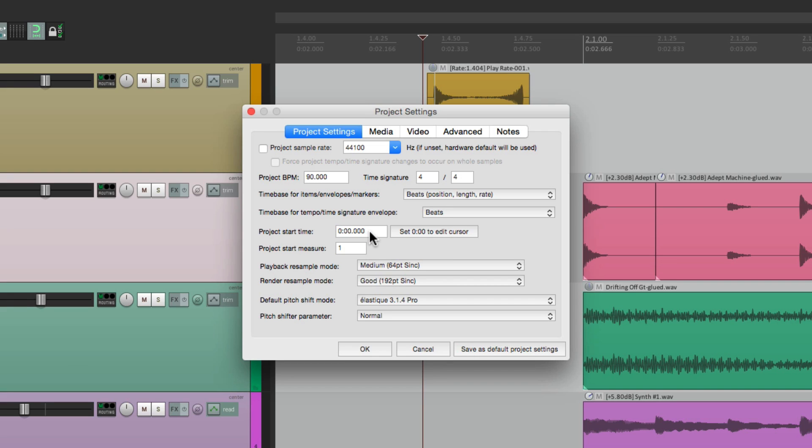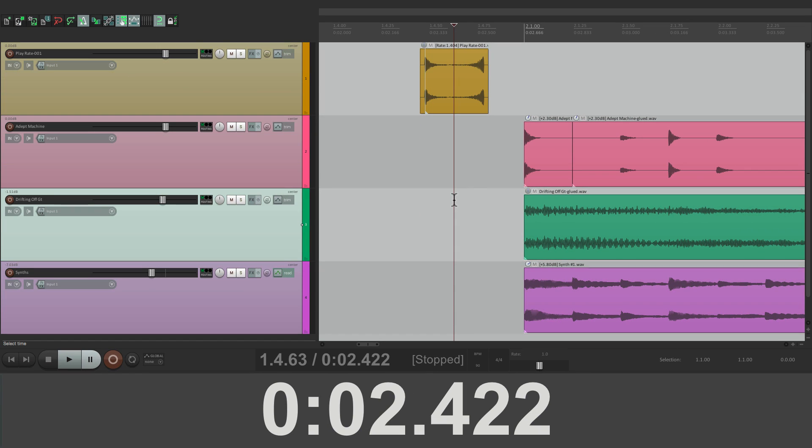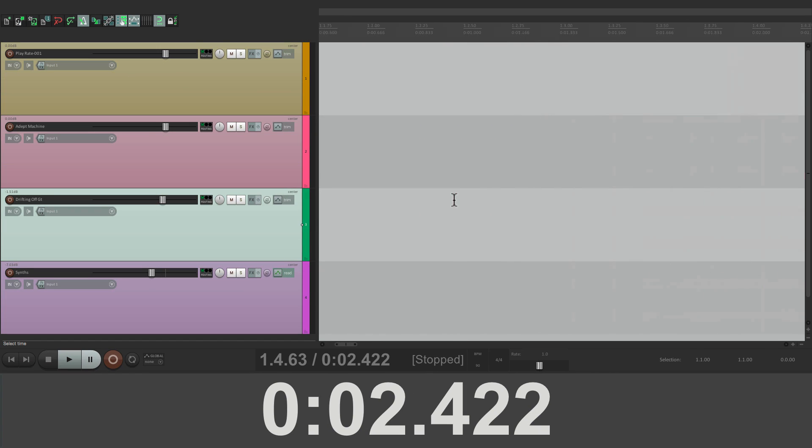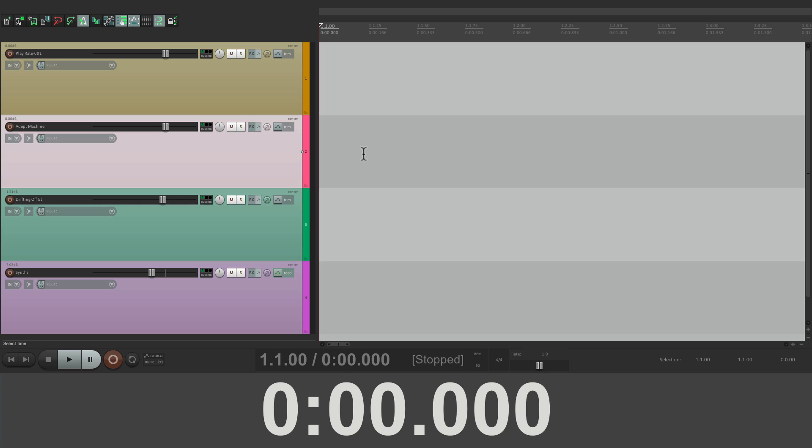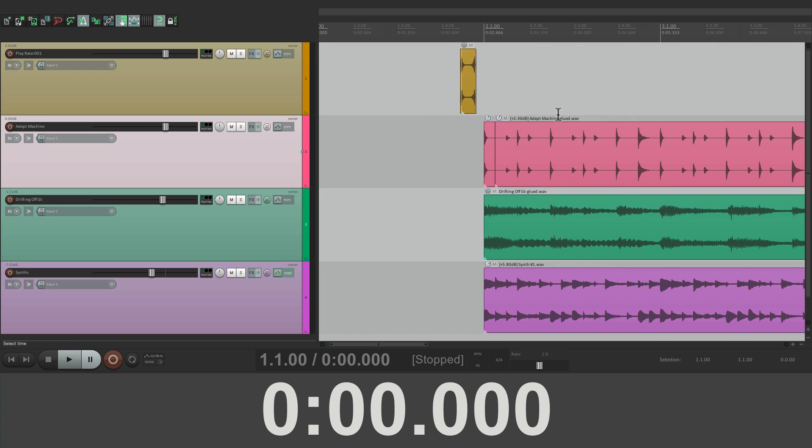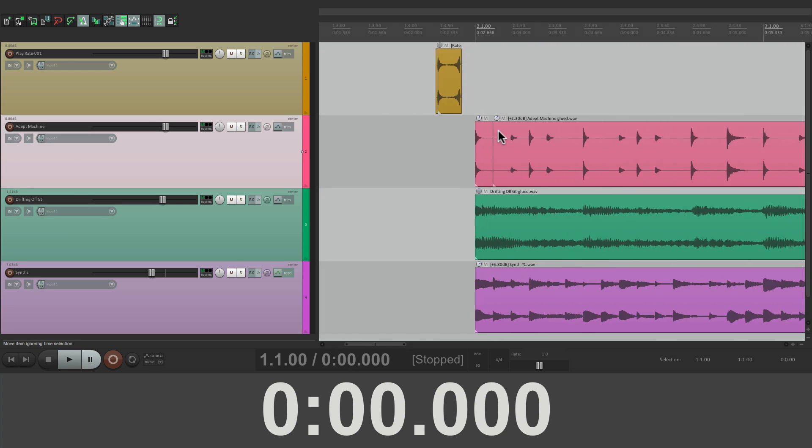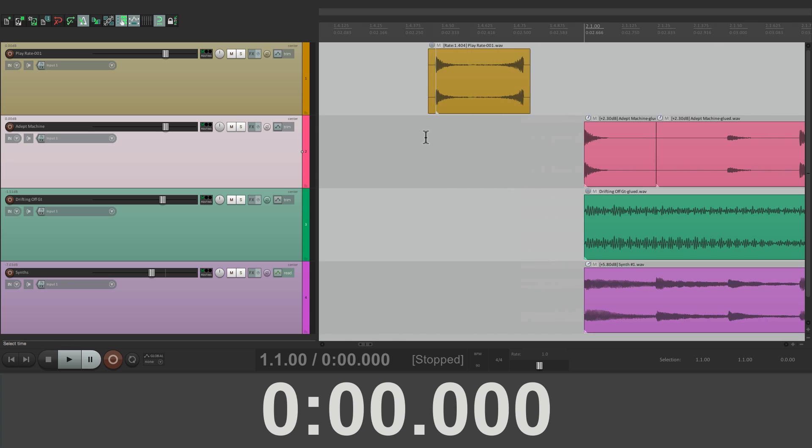By default, it's set to zero. So the beginning of the project, or bar one, is set to zero. So if we go to the beginning of our project, right here, it's set to zero. But we want to change that to where the song actually starts.